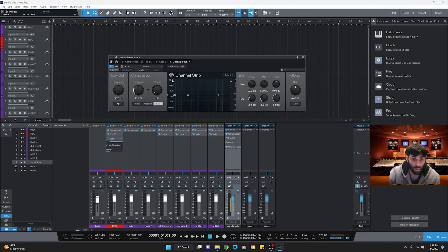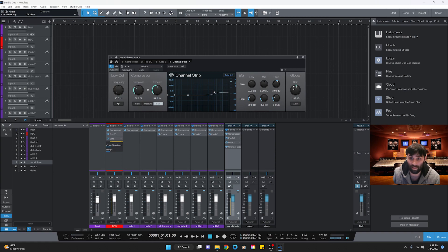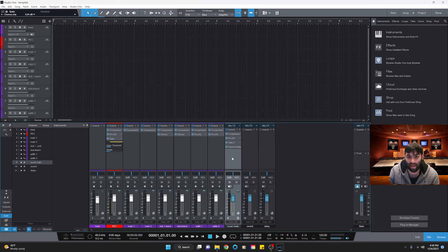After the gate I like to add a channel strip. On the compressor section set it to about 27-30, then expand to about 50. On the EQ section, go to the high frequency and give it about a 4 dB boost at the 4 kHz region. Then gain it to about 5.